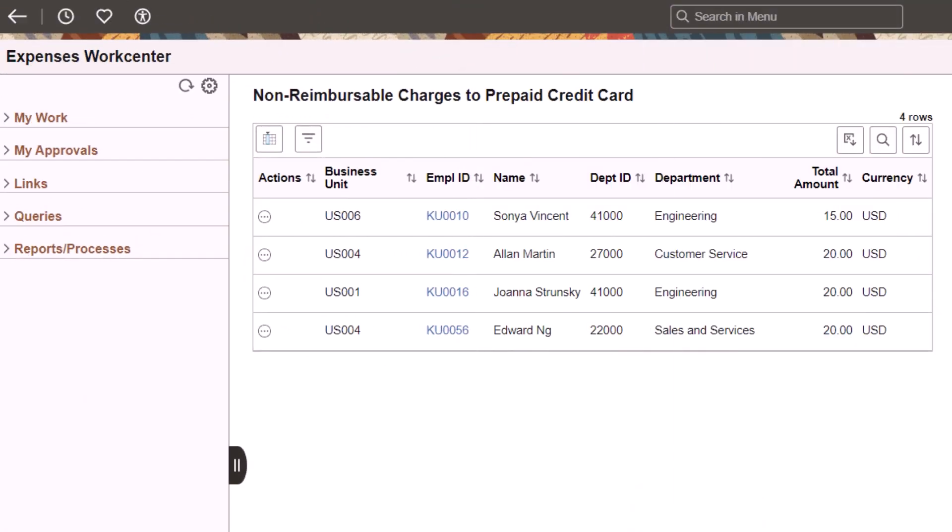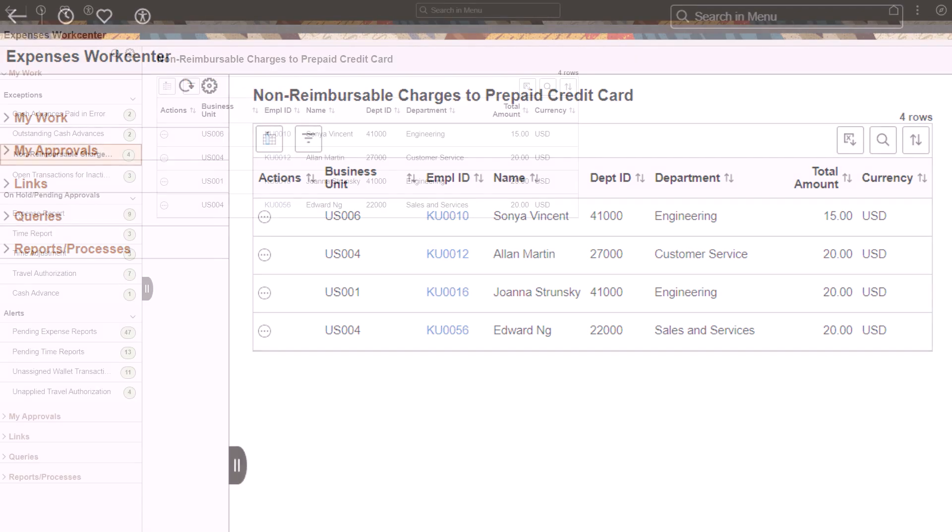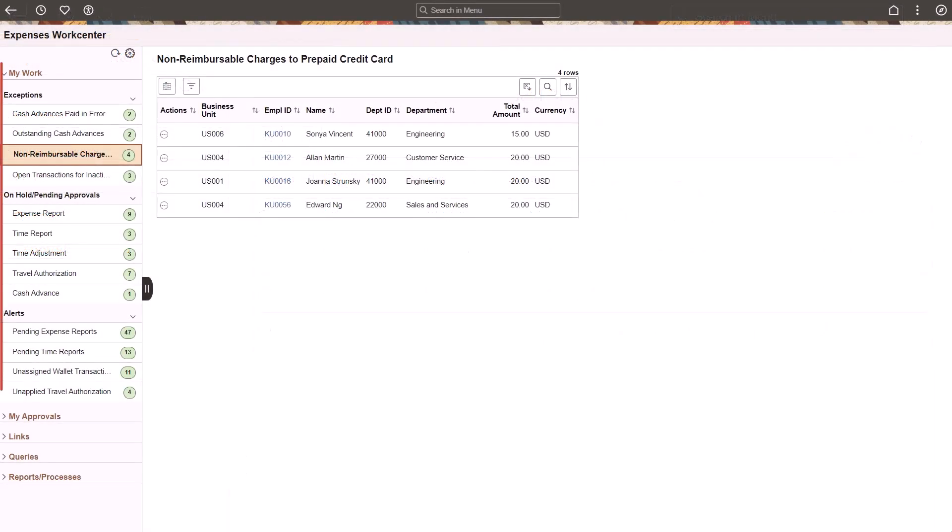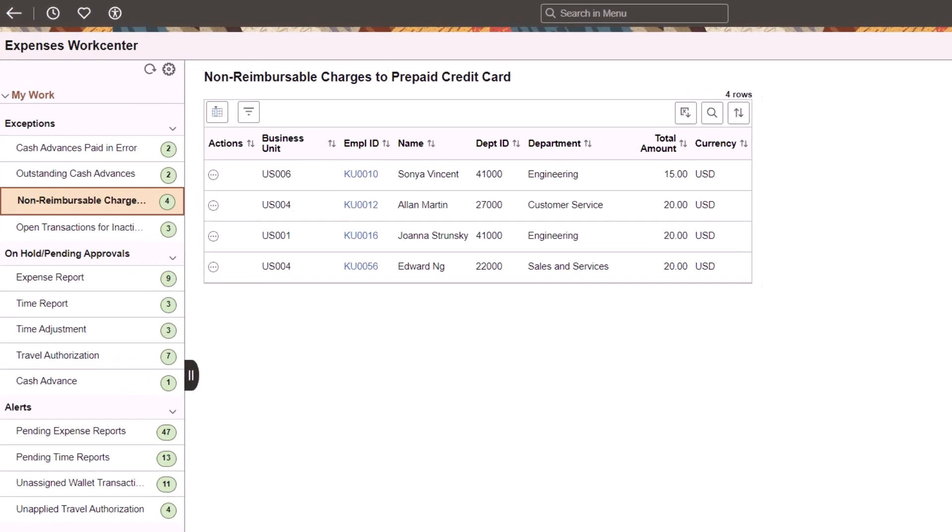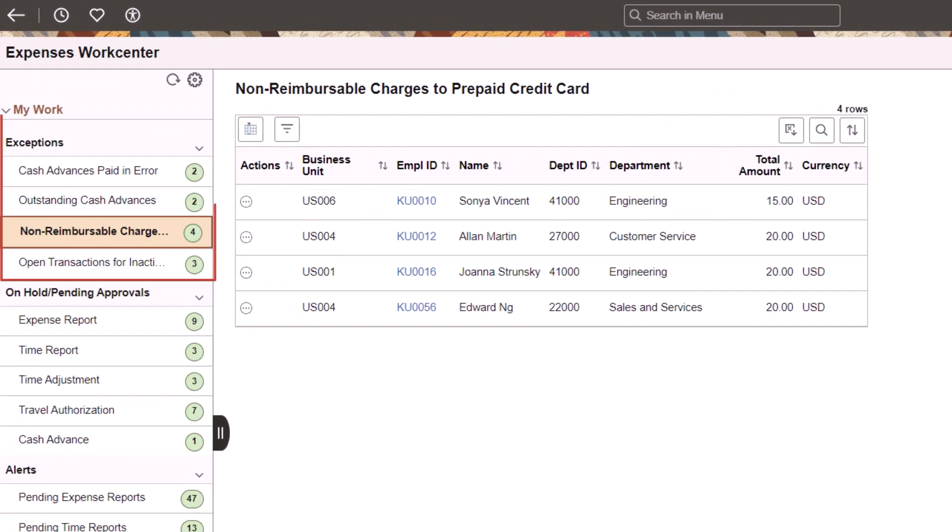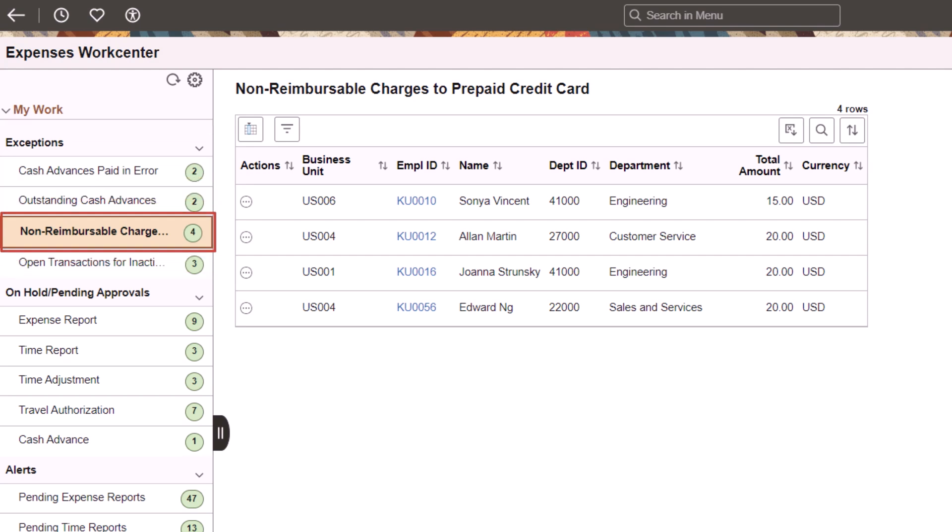PeopleSoft adds the Expenses WorkCenter in Fluid. The My Work grouplet provides sections to manage exceptions, on-hold and pending approvals, as well as alerts. The Exceptions section displays all four exception categories for those who have the EX_Fluid_Admin role. If you don't have this role, only non-reimbursable charges to prepaid credit cards is displayed.